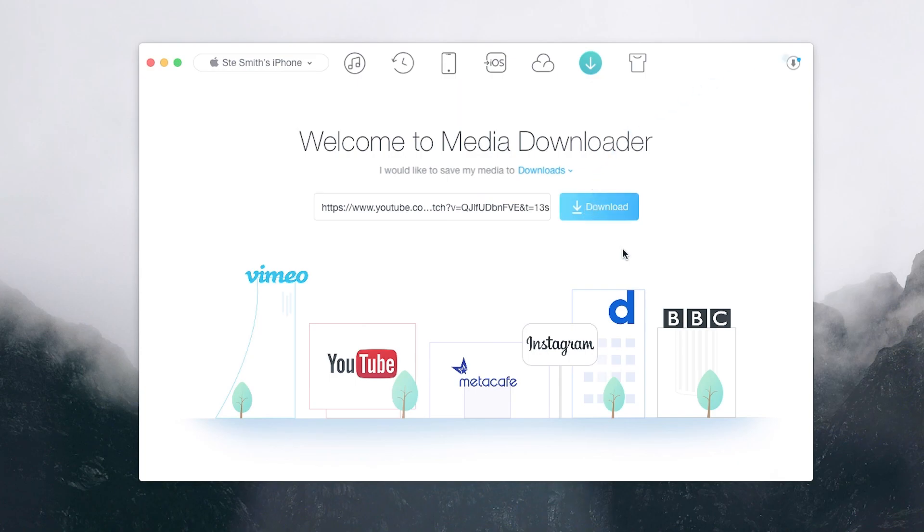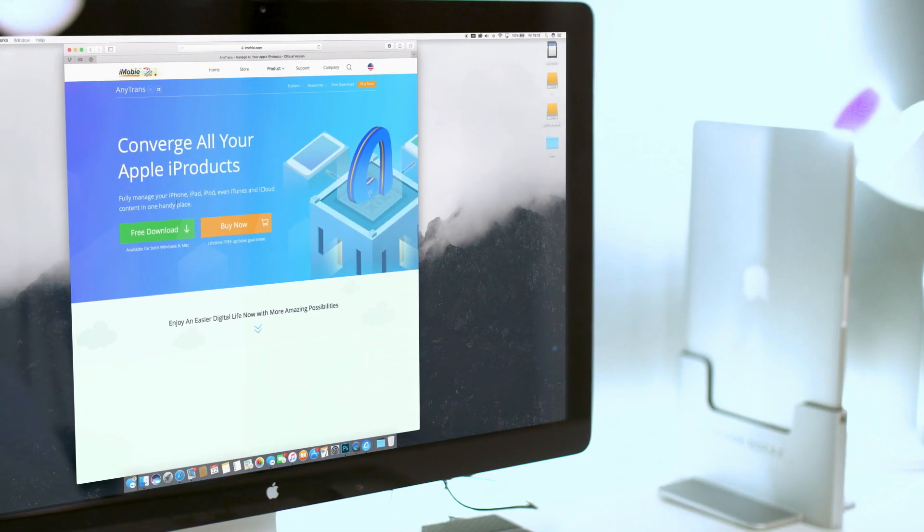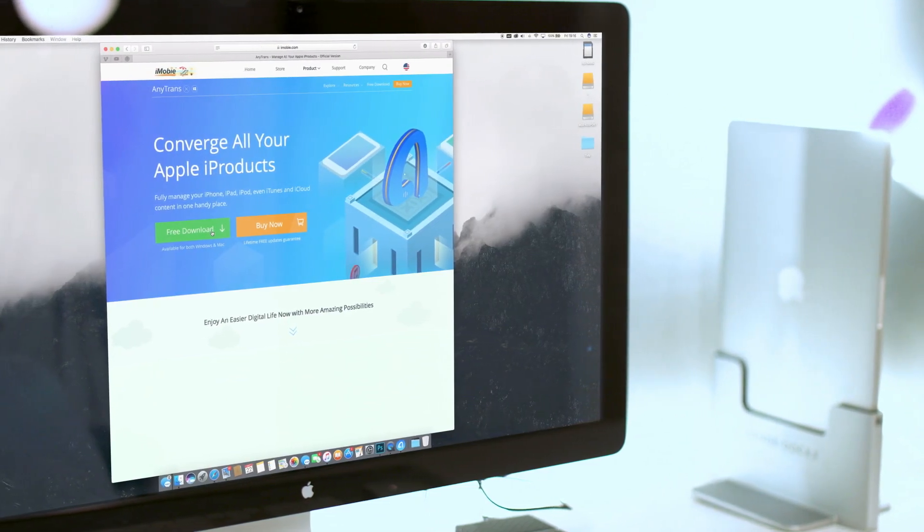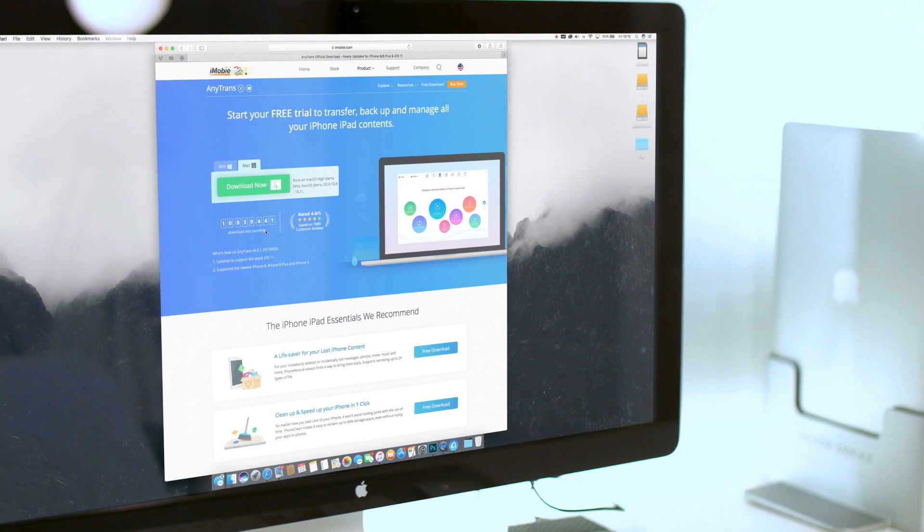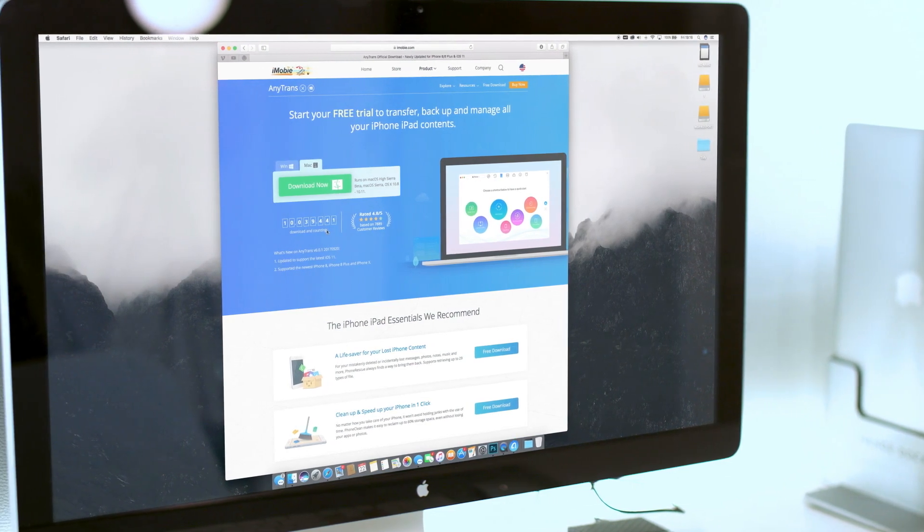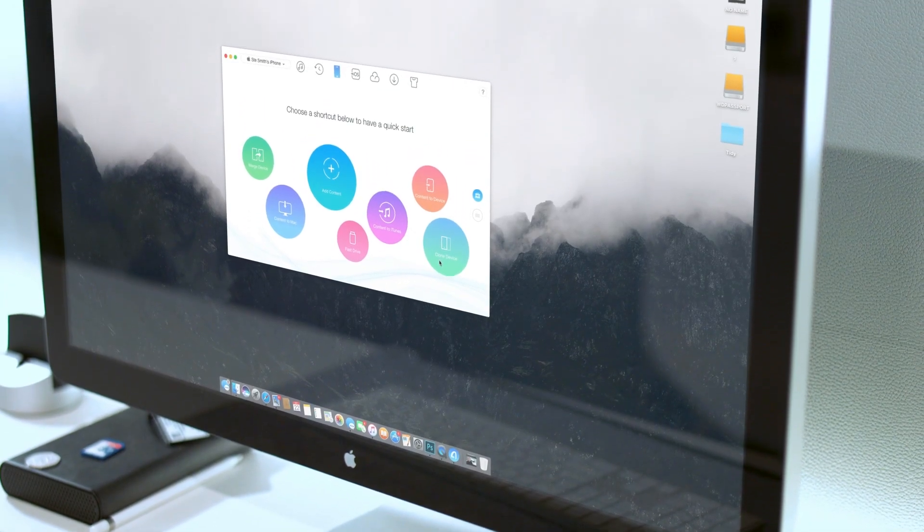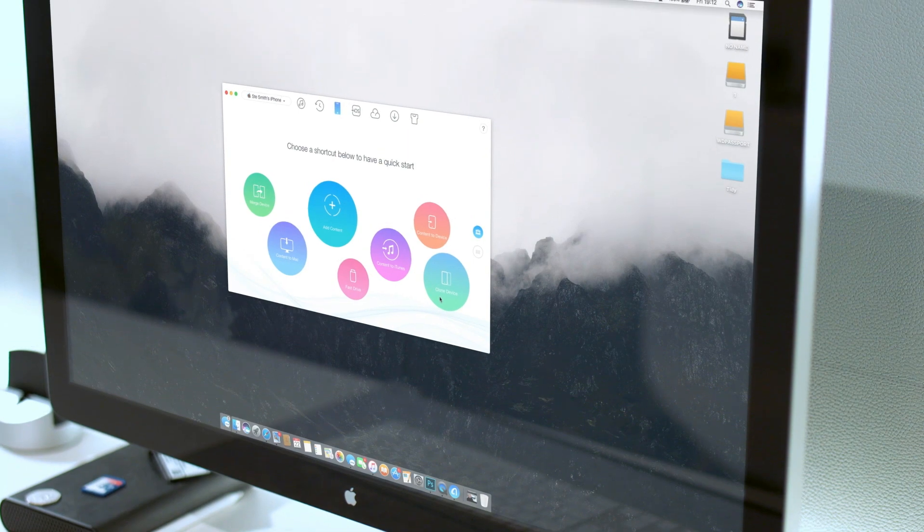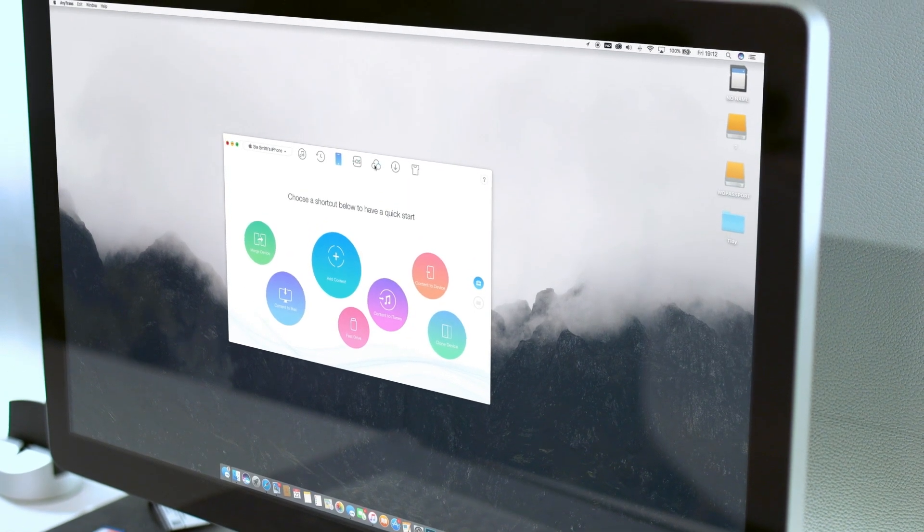You can get a free trial of AnyTrans on their website. If you like it, a single license is $39.99 and you get free updates for life. But especially if you're an Android user looking to make the move to an iPhone, it's well worth taking AnyTrans for a test drive.